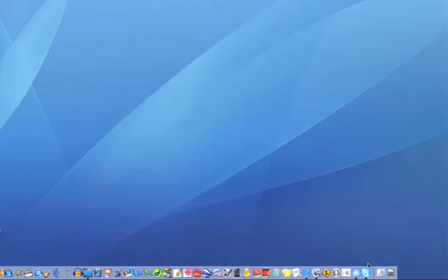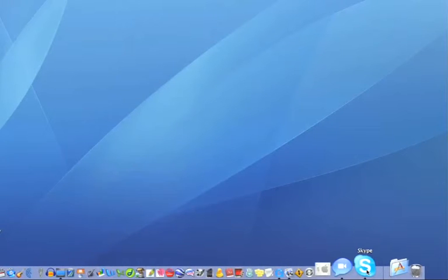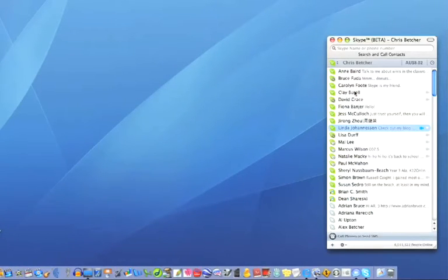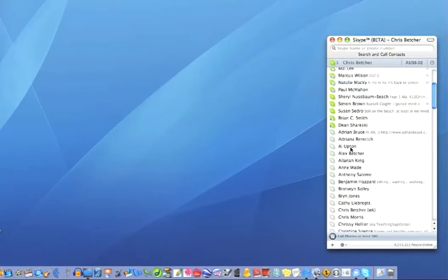To make a call with Skype, you go to the Skype icon down here, give it a click, and you have a list of names. The ones in green are currently online, the ones in grey are currently offline.